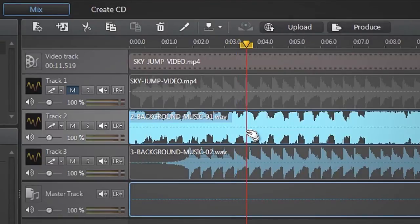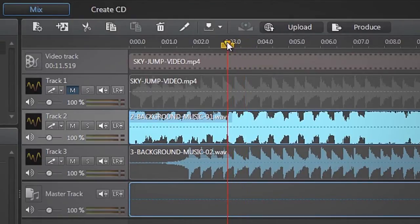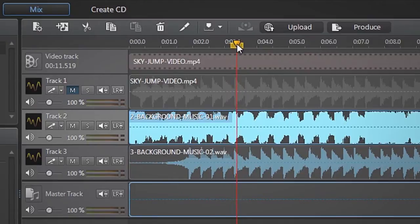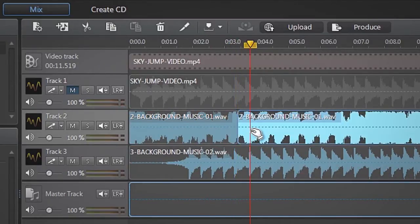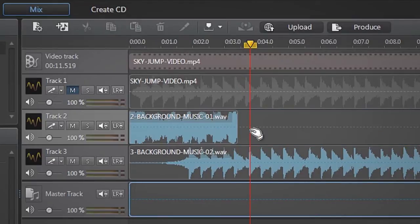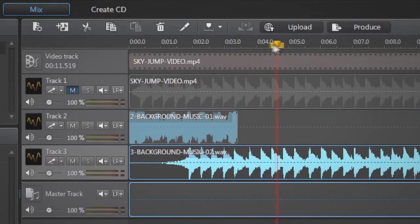Select track number 2. Make sure the time indicator is still positioned where you want to apply the transition, and then split the audio clip and delete the unwanted part. Do the same for track number 3.